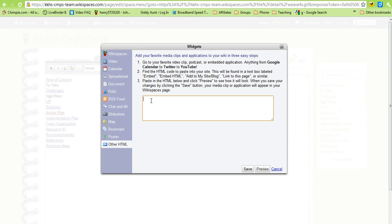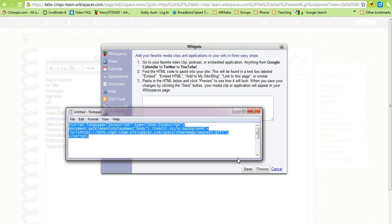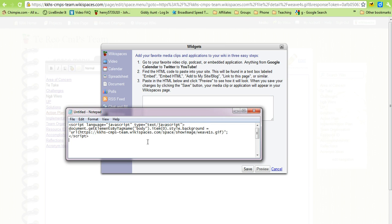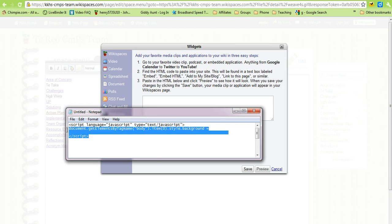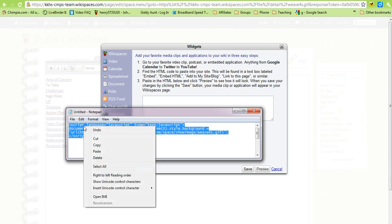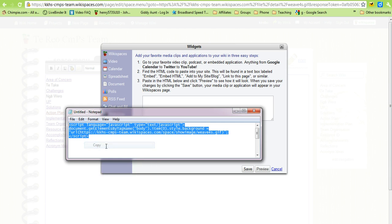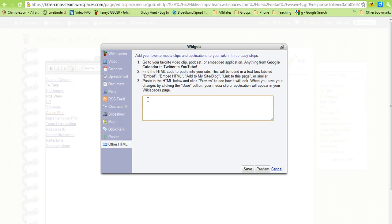Then we need to enter some text to make the image display. The text that we need to enter I have already put here. We've got script language javascript data and then HTTPS kiri kiri cmpst and then show image show weave and I need that to be for script. So we select it all and copy.